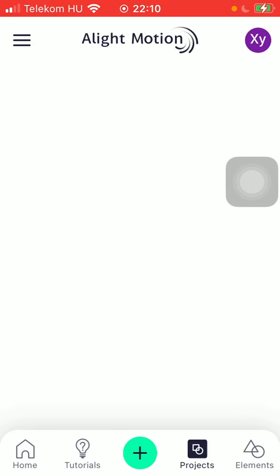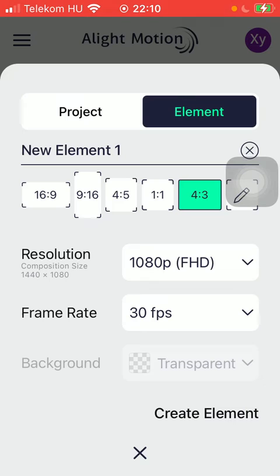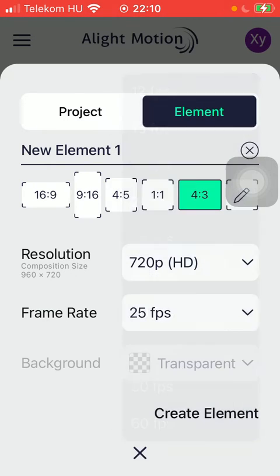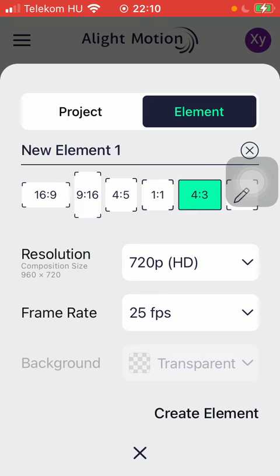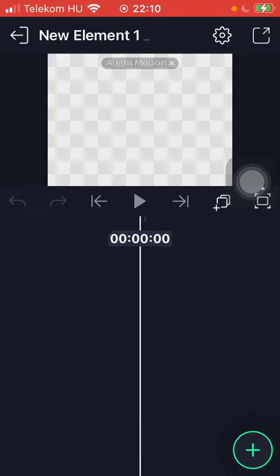Now you should click on the plus icon down below which is situated in the middle. Tap on element, select the size of it, the resolution, the frame rate and then press create element in the right side down below.